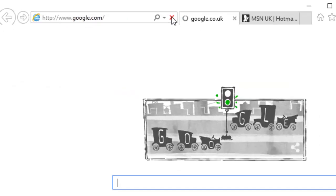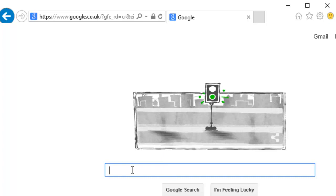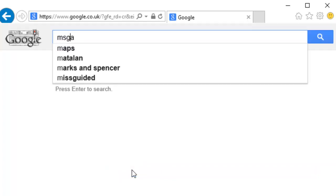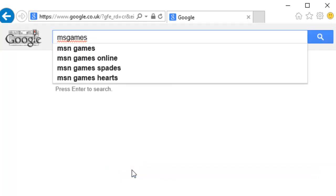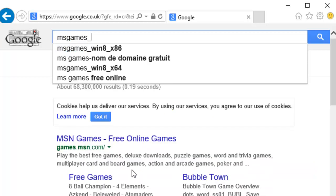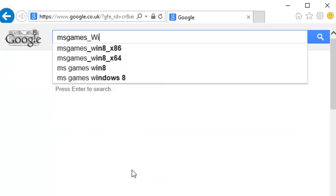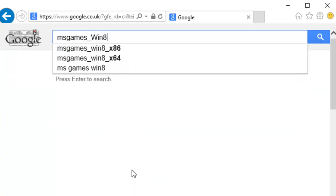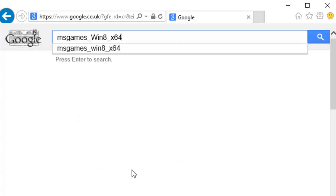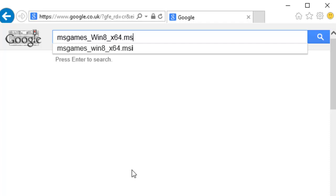When Google appears, we need to search for msgames_win8_x64.msi.